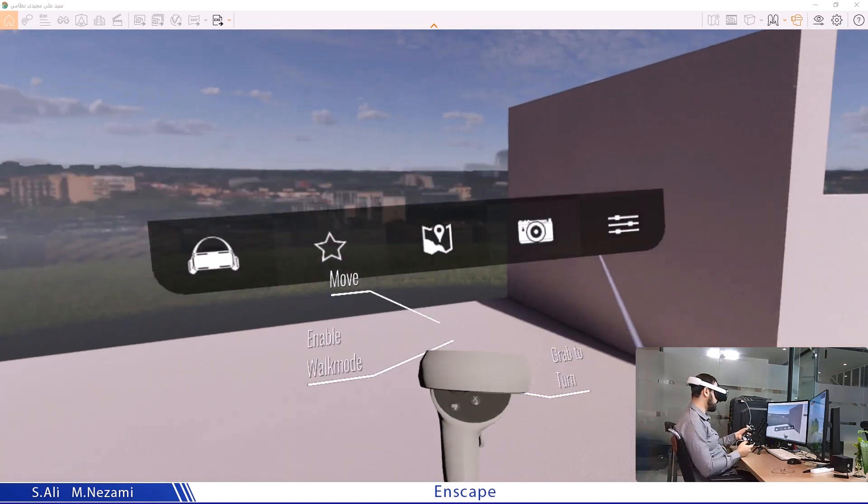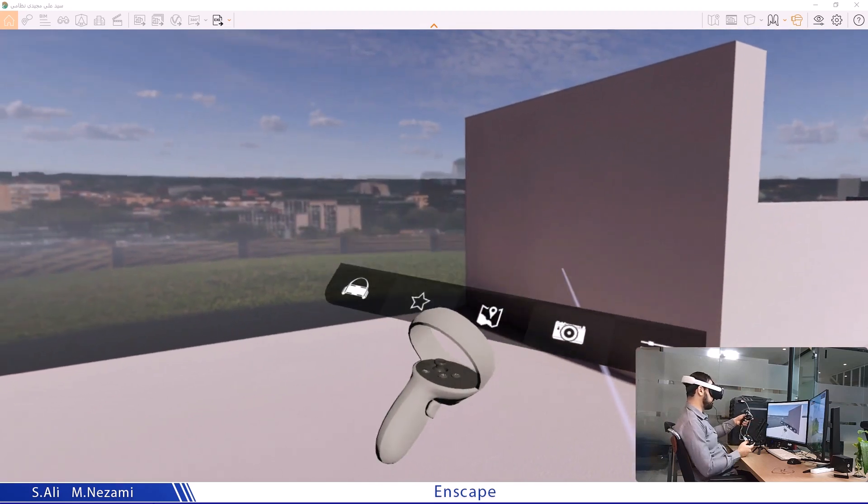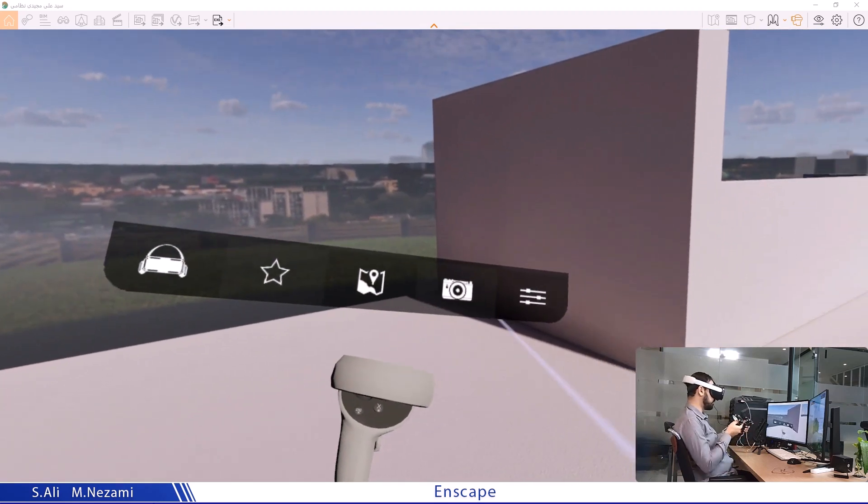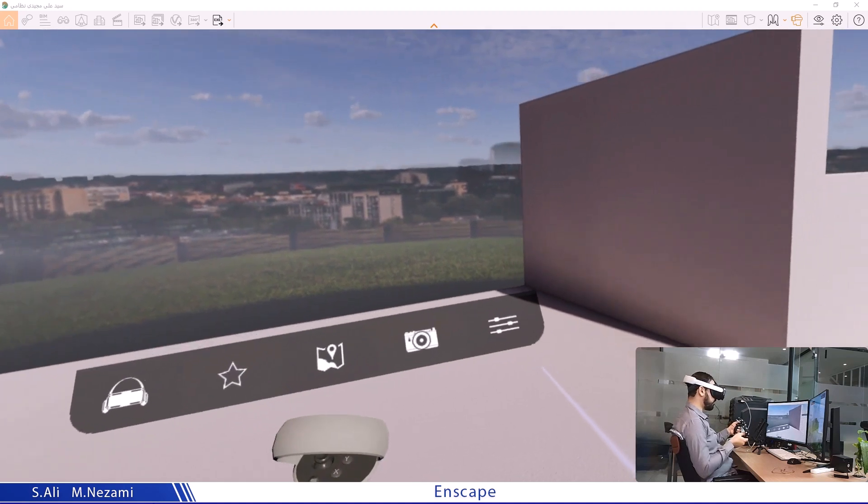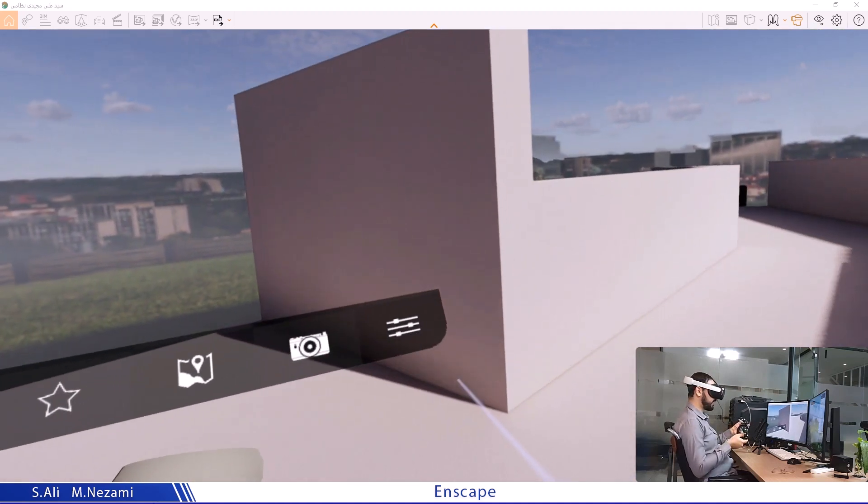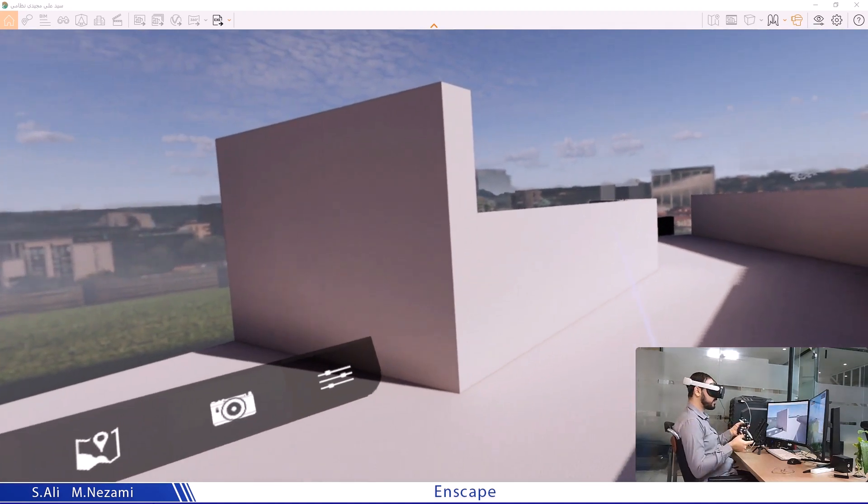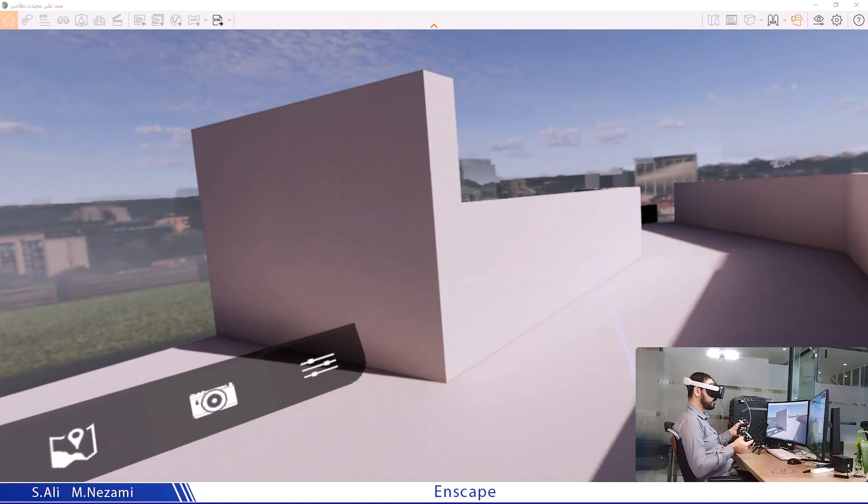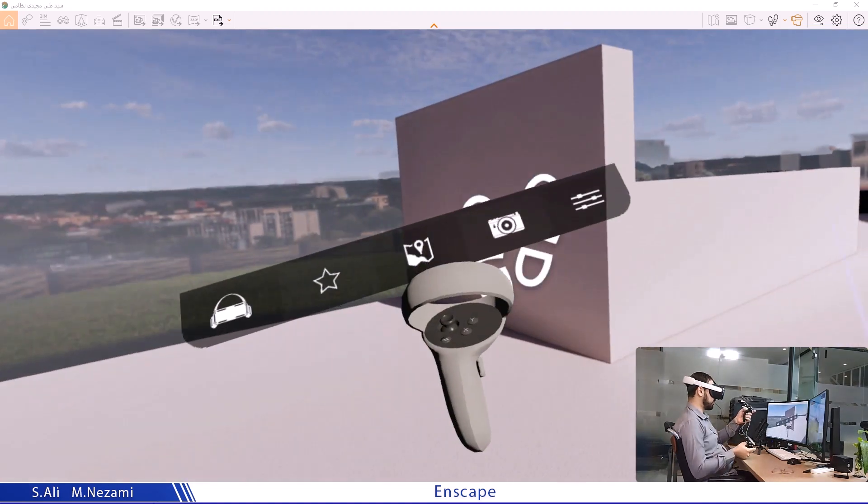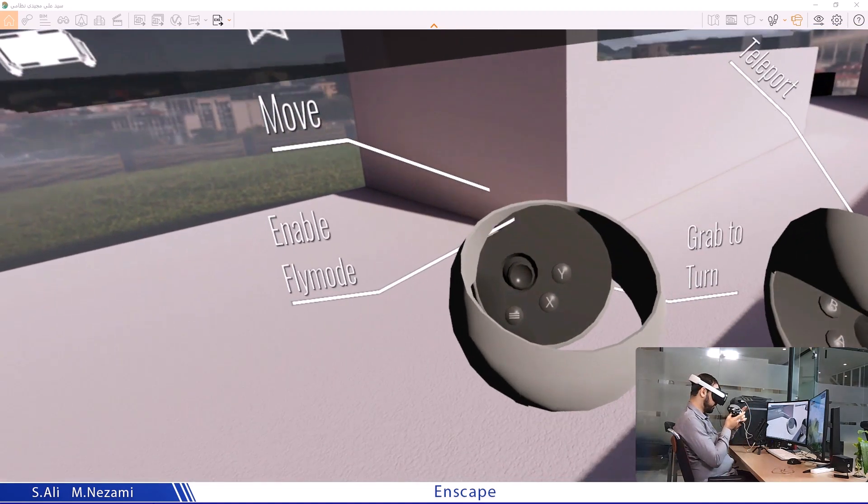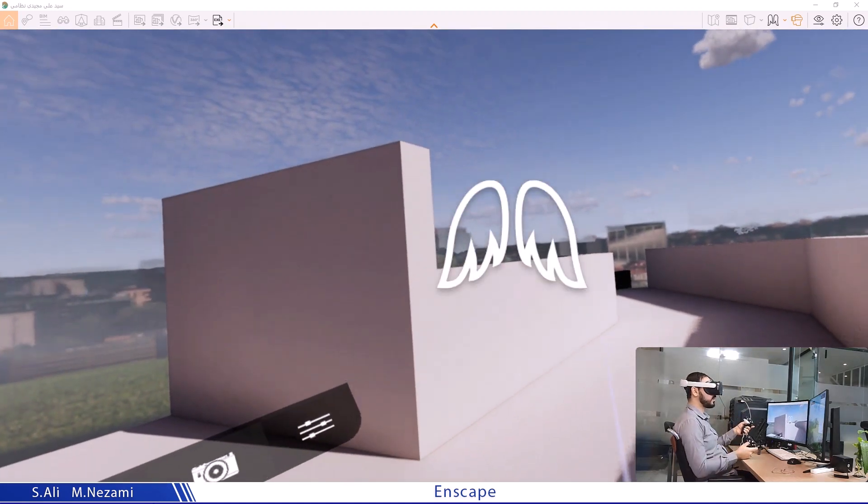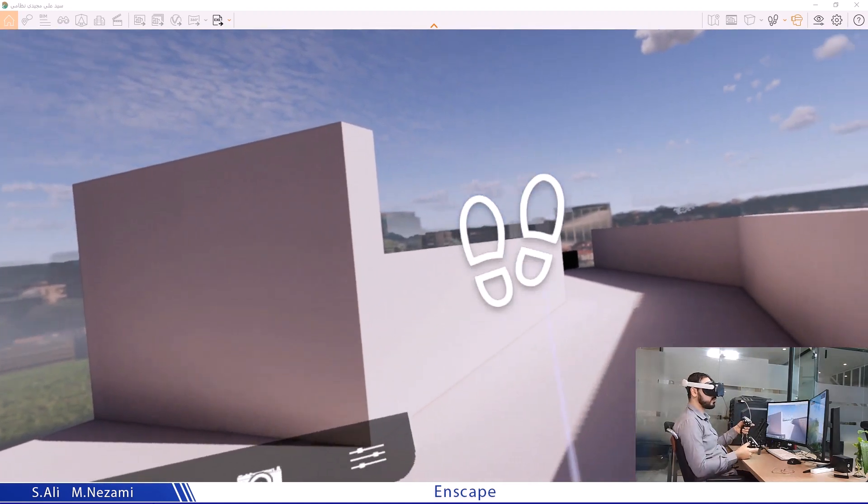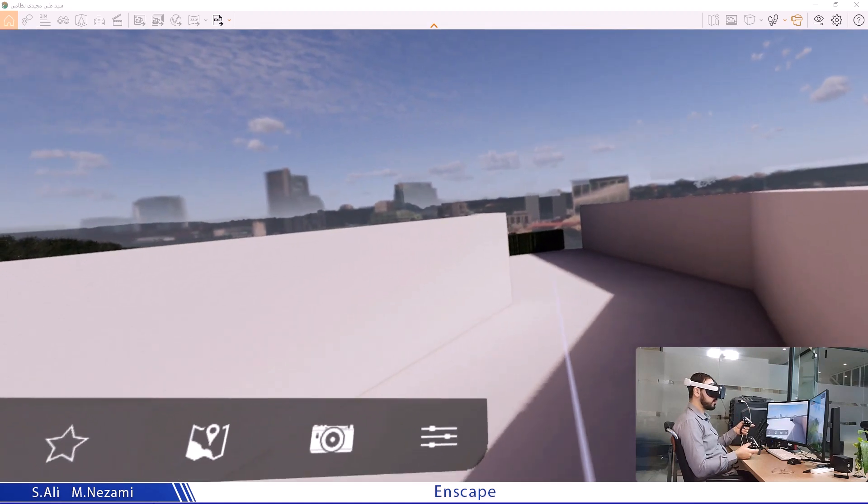If I want to walk around, I use the joystick on the left controller to move forward and backward with my thumb. The left controller has X and Y buttons which let me switch between fly mode and walk mode, determining how I navigate the environment. Right now I'm walking in walk mode.